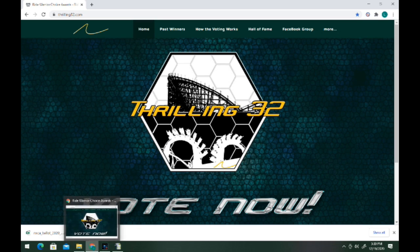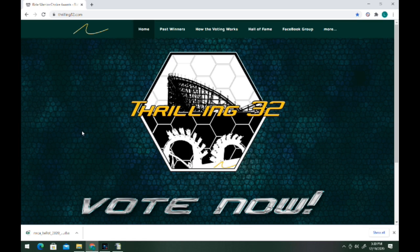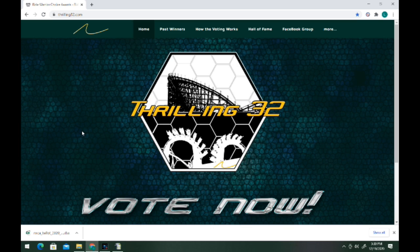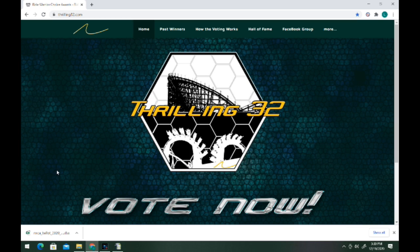So that's the Thrilling 32. You guys can go vote now if you want. There's other stuff besides just that, like you could vote to 75 in wood and steel, and you could also vote for other stuff besides just parks and most anticipated new rides. Hope you guys enjoyed this video. Make sure to subscribe for more content like this and we'll see you guys next time.